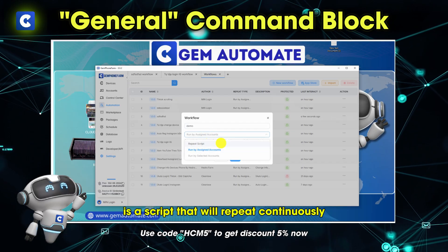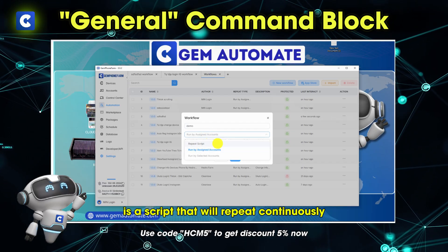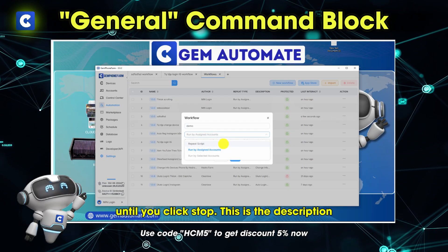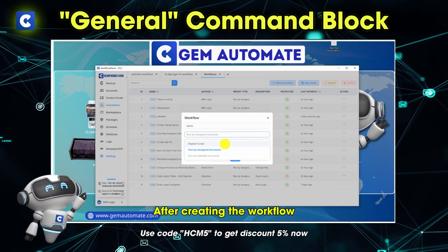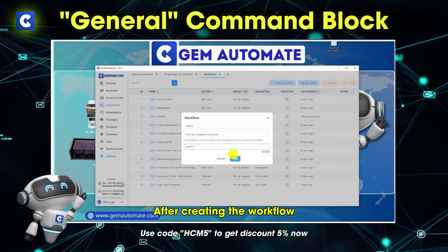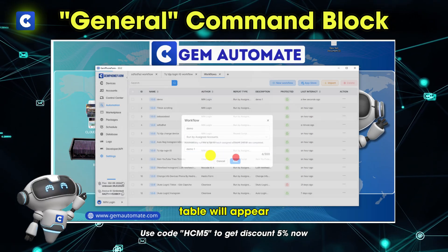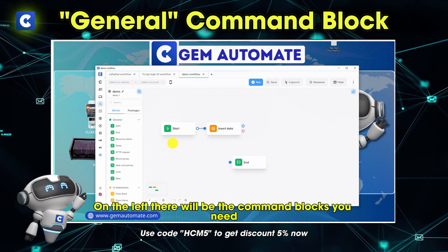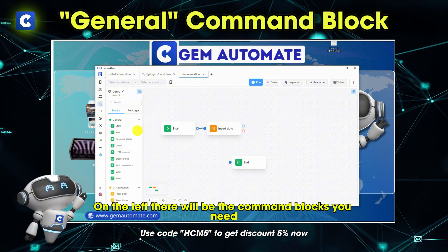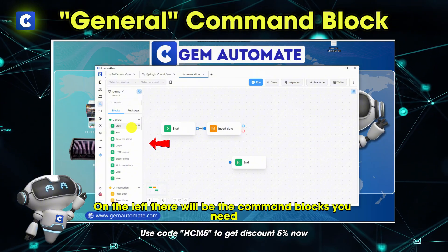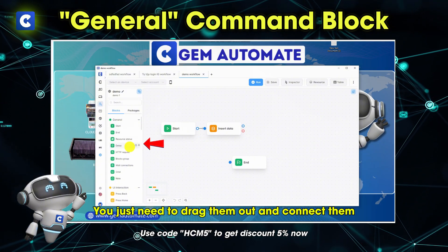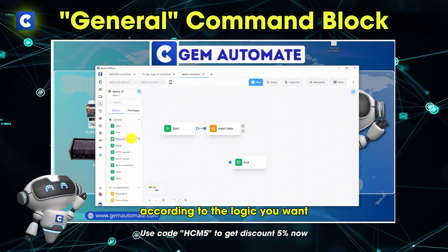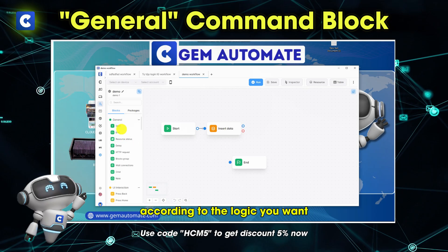Repeat script is a script that will repeat continuously until you click stop. After creating, the workflow table will appear. On the left, there will be the command blocks you need. You just need to drag them out and connect them according to the logic you want.